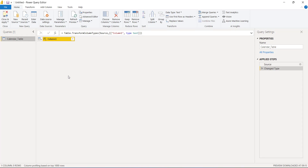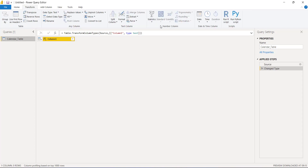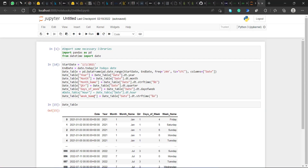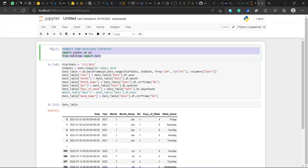That might be an issue if you're doing this for the first time — if you're having that issue just follow the blog post, which I'll put in the description when uploading the video. So now I'll go to Transform, Run Python Script, clear the default code, go back to my Jupyter notebook and copy all the code.